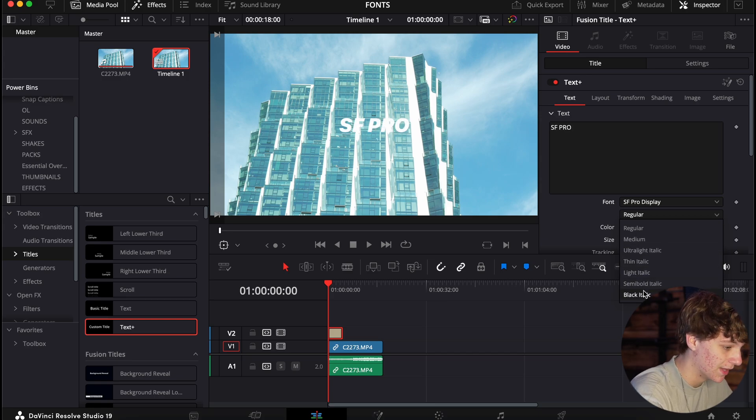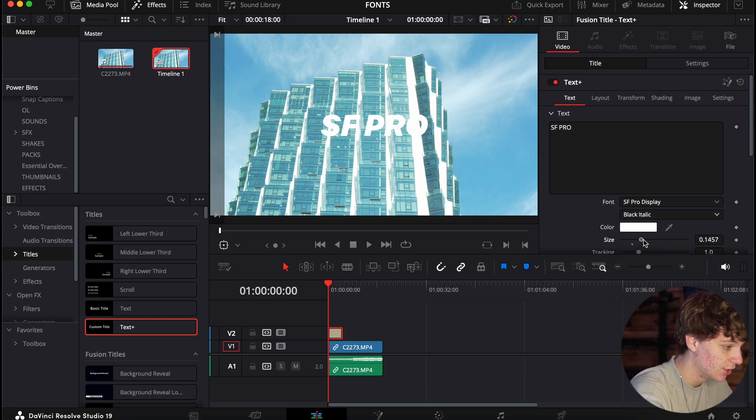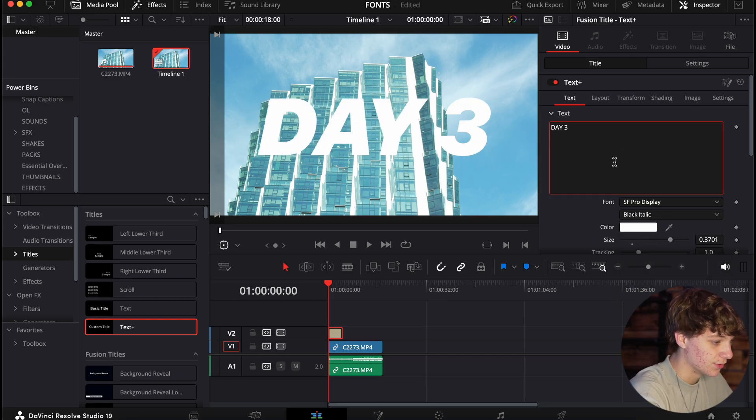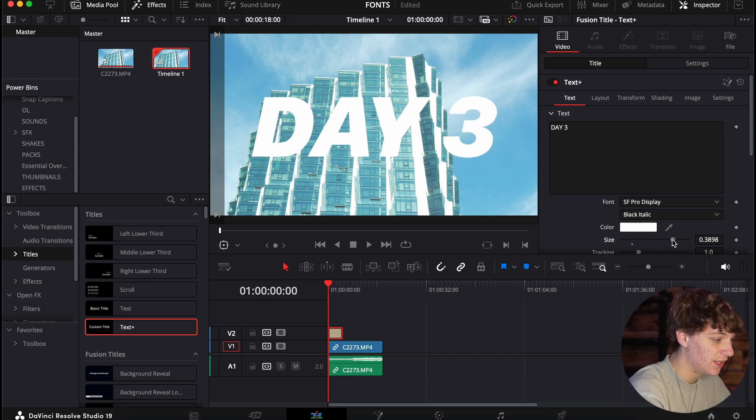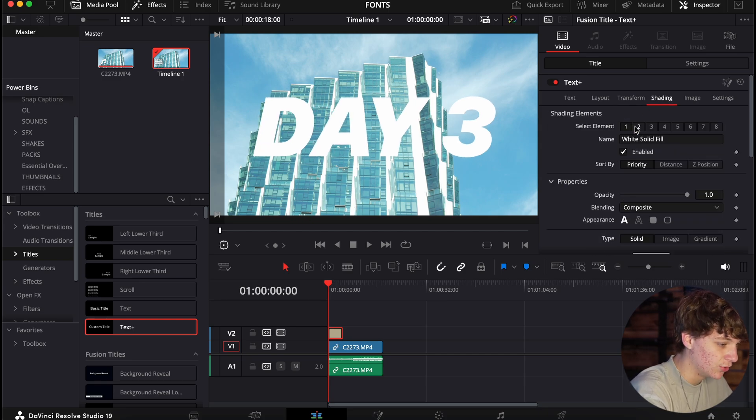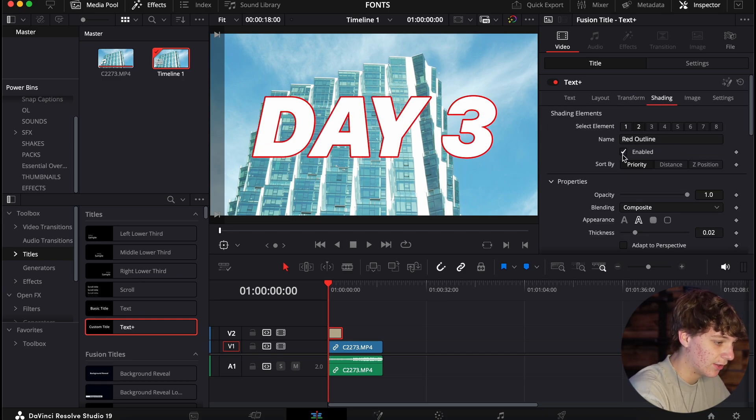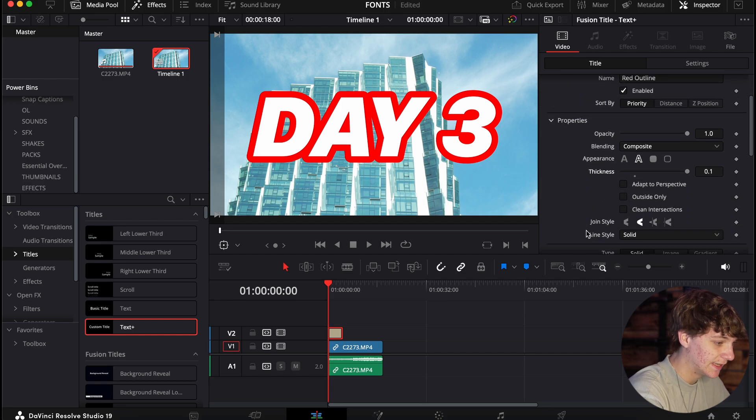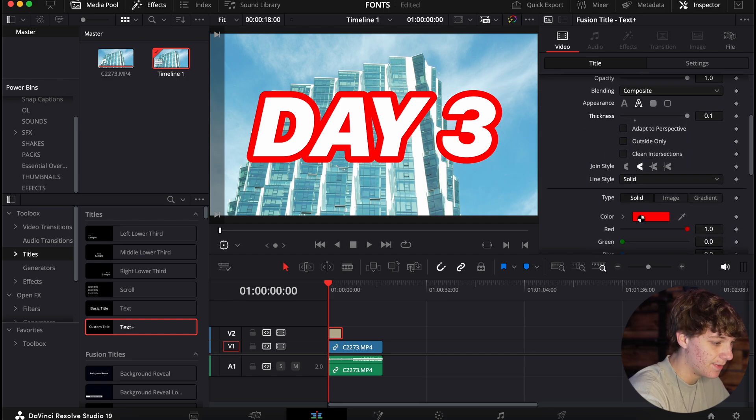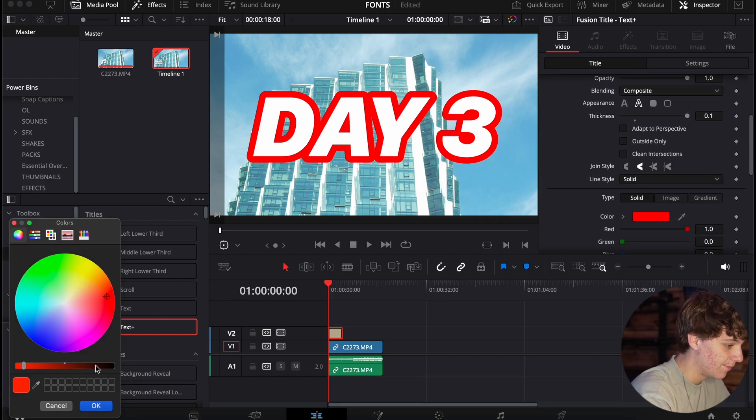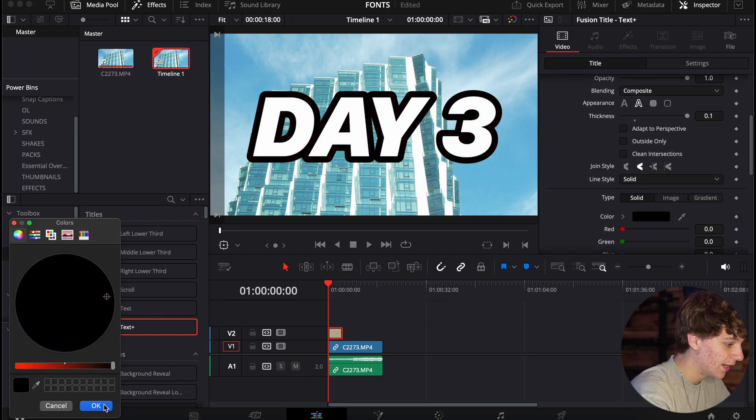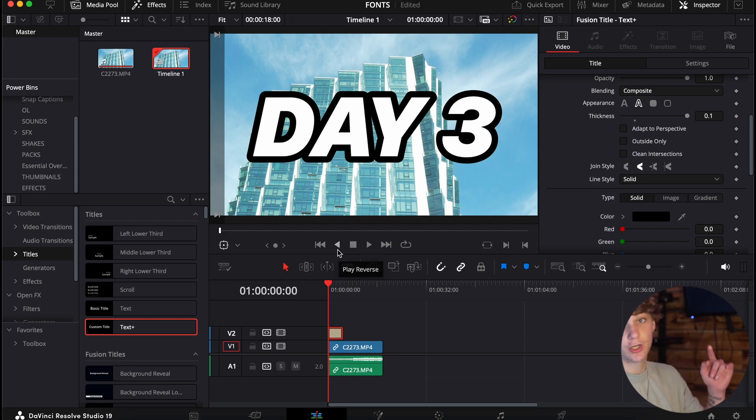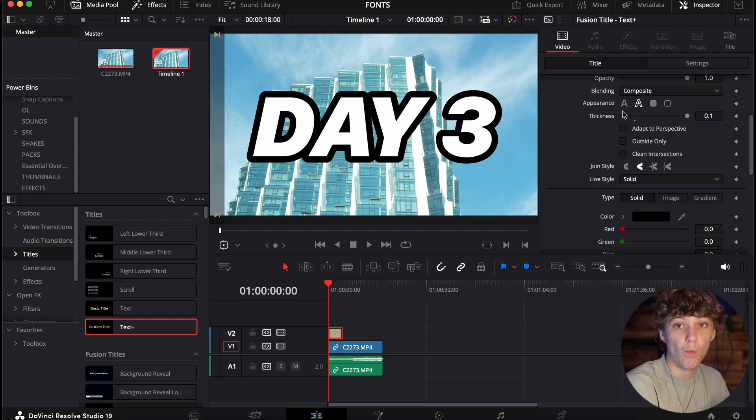So we're just going to go black italic, turn that bad boy all the way up. Say we want to name the title for our video. Something we could do here is just go to the red outline, turn this on, crank that thickness up, and then just change this to a simple black. You're already one step closer to having good texts that you want.